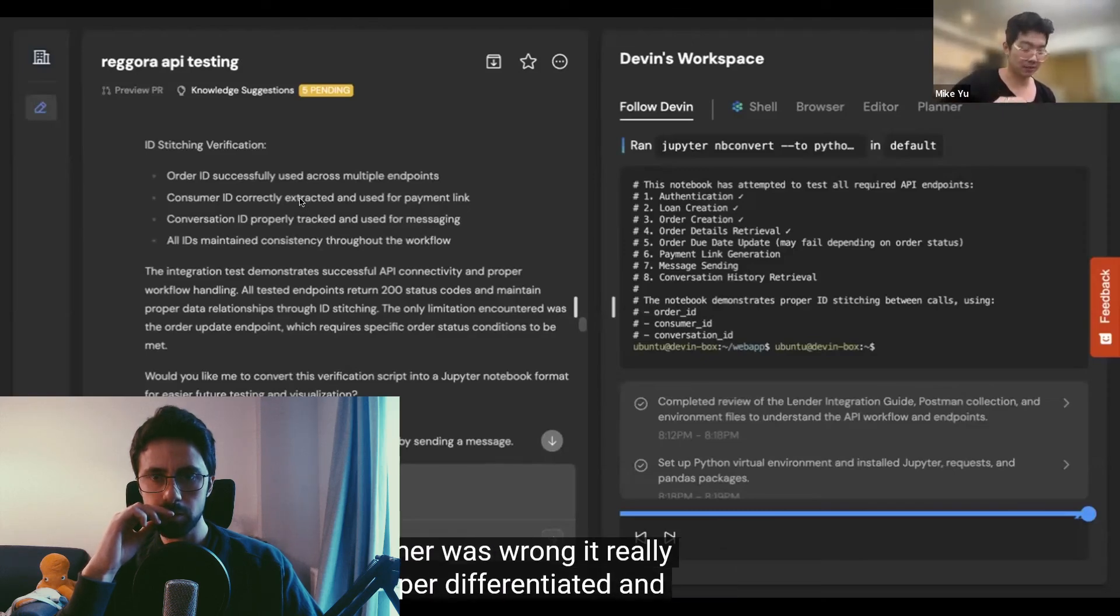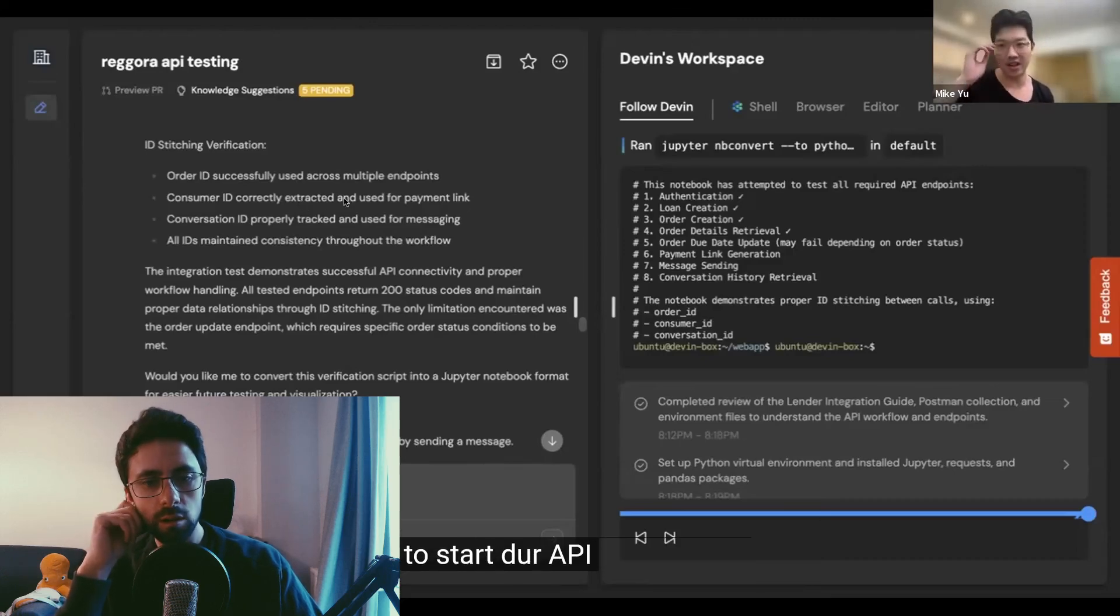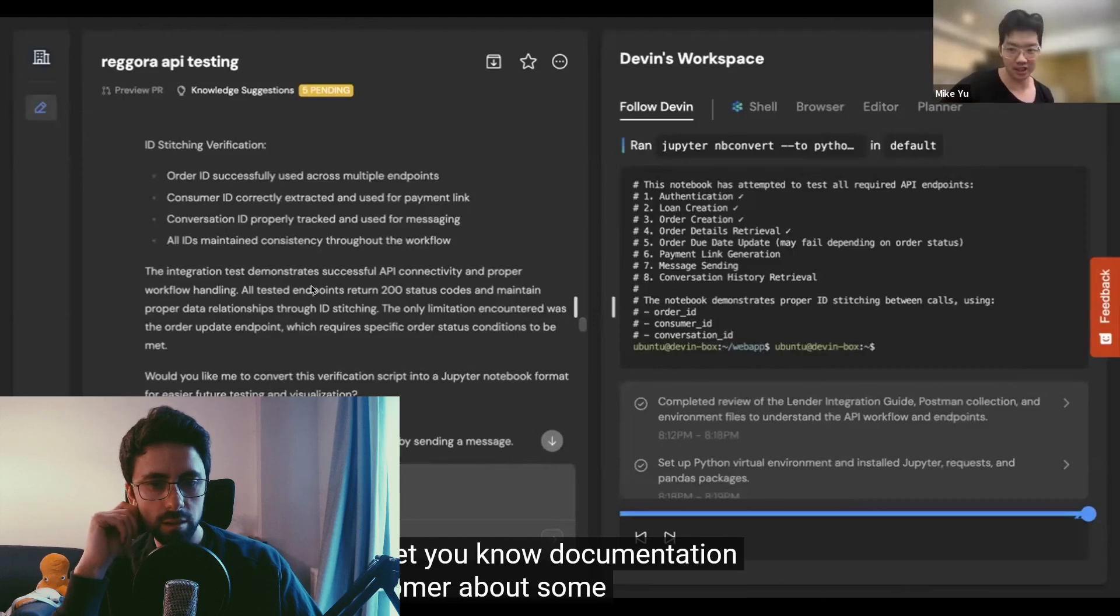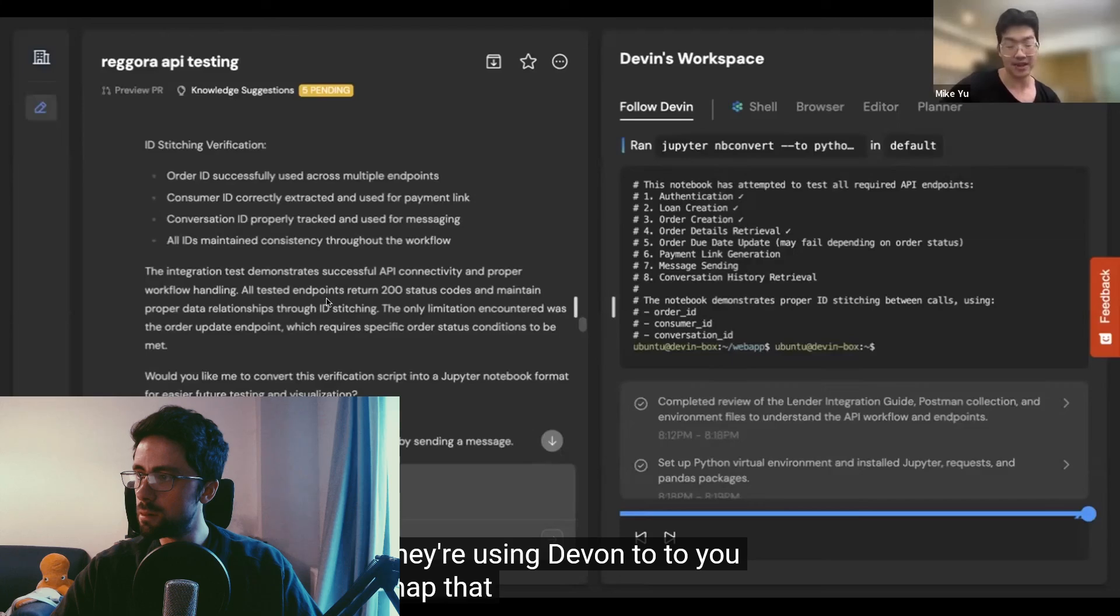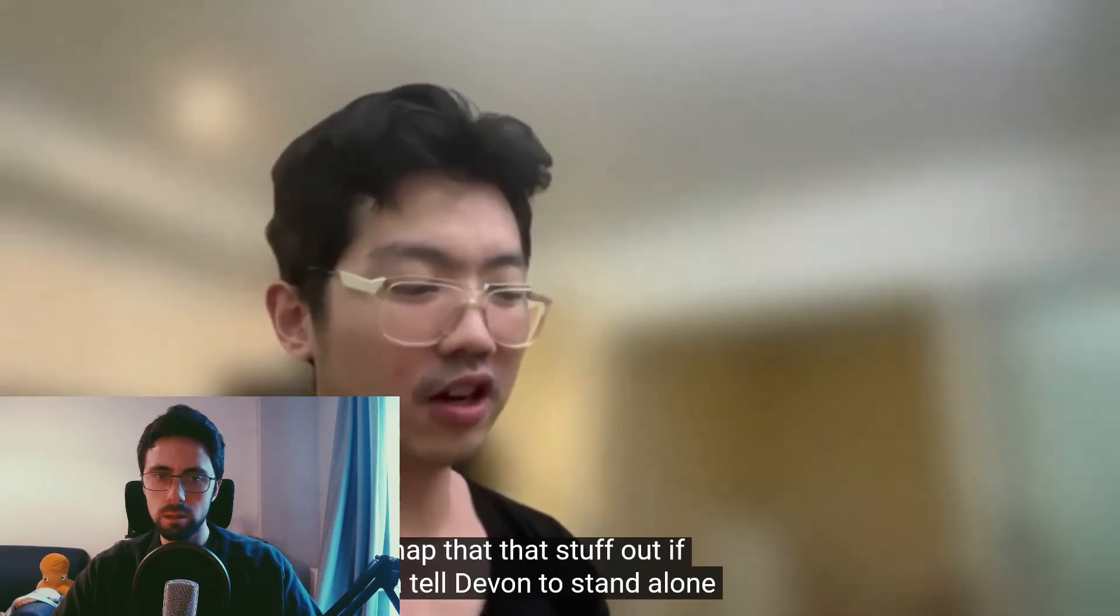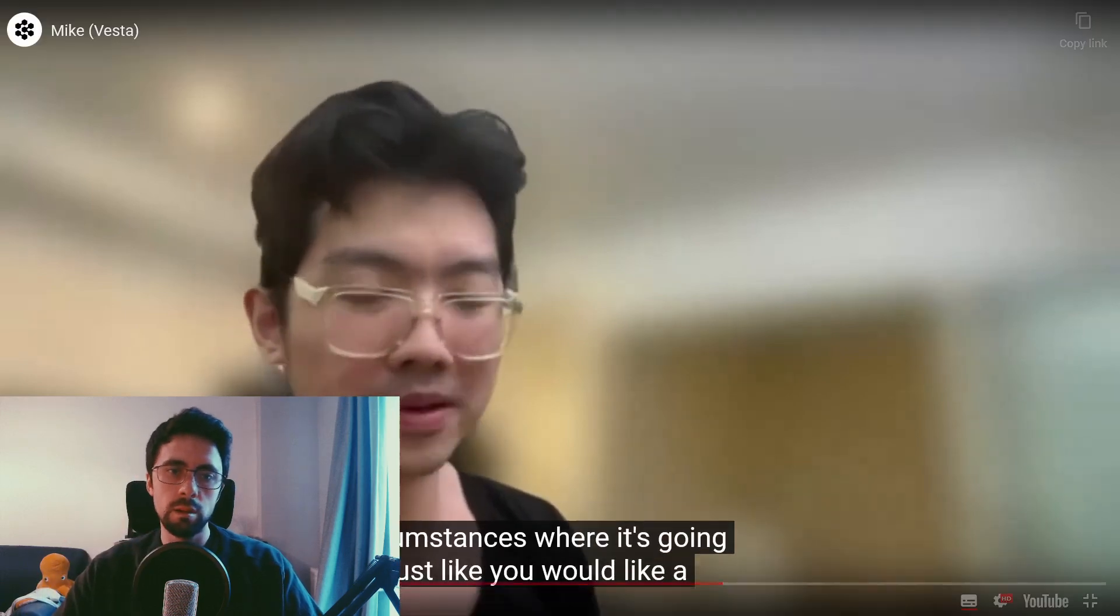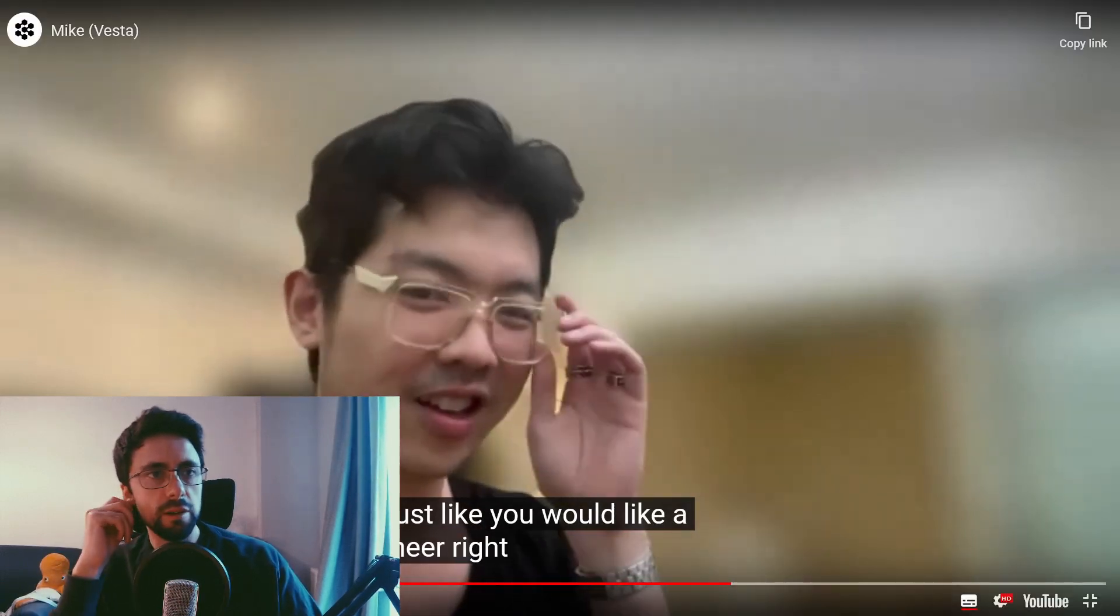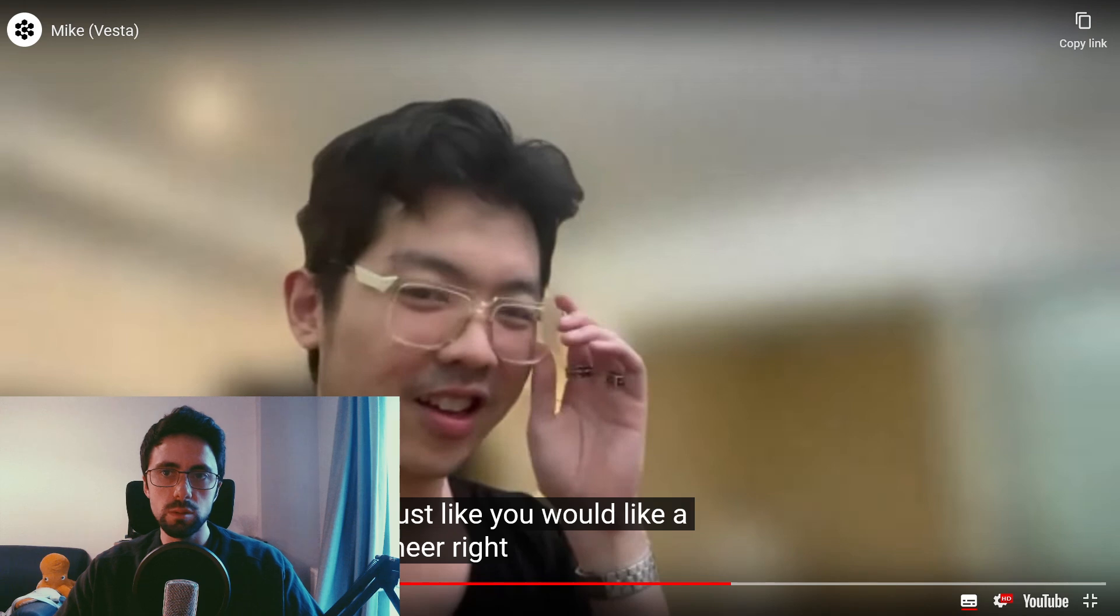It really, where it's super differentiated and there's magic, is my product team is now using Devon. There are API integrations. My implementations team, when they get, you know, documentation from a customer about some custom endpoint that we've got ahead of the customers, they're using Devon to, you know, roadmap that stuff out. If you're going to tell Devon to stand alone, you've got to try and do your best to put it in circumstances where it's supposed to be. Just like you would, like, a human engineer, right? Yeah, no, I agree with that. You can't just expect AI, or if you want to keep calling it that software, to be magic. You have to sort of, it's a tool. And you're trying to set up a tool in the best way for it to be useful.